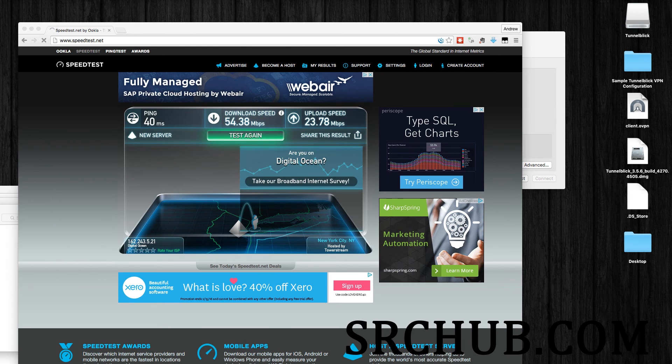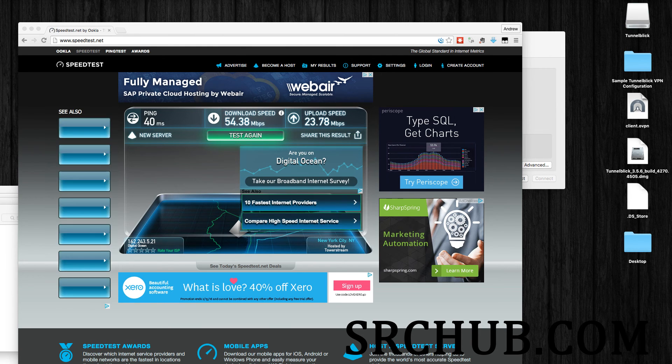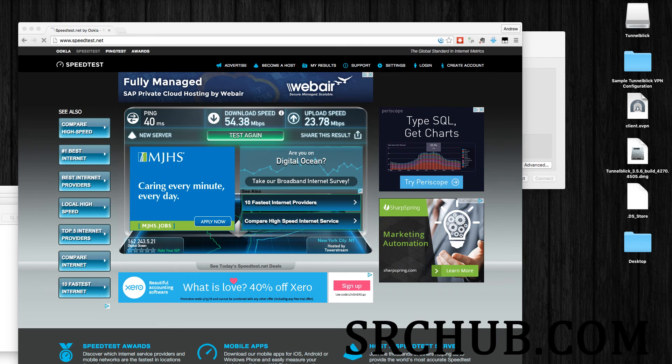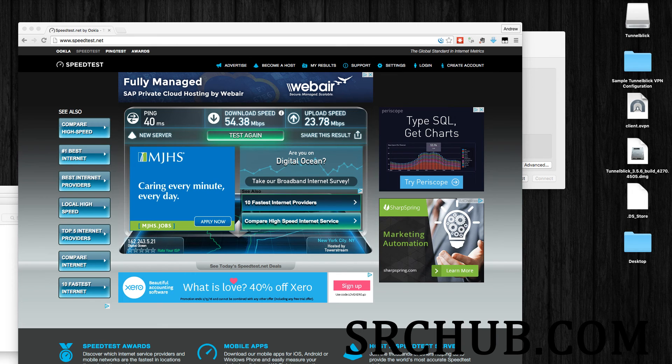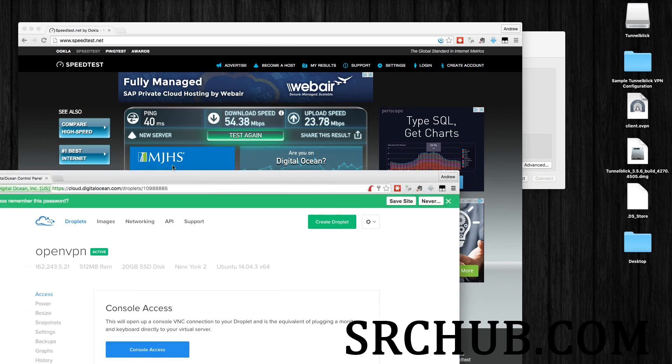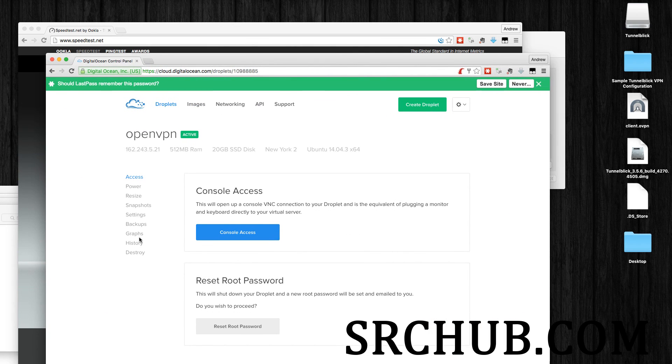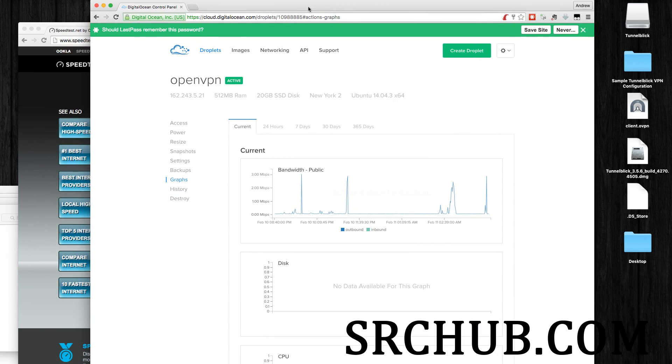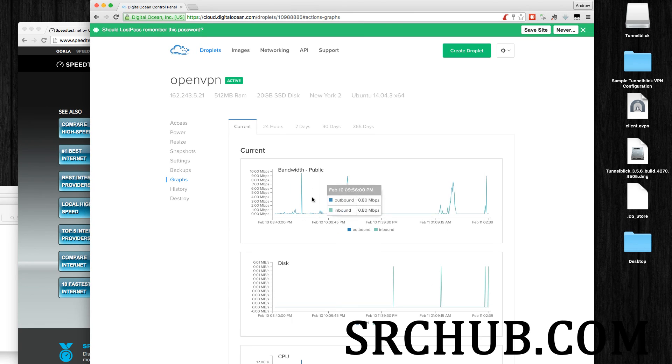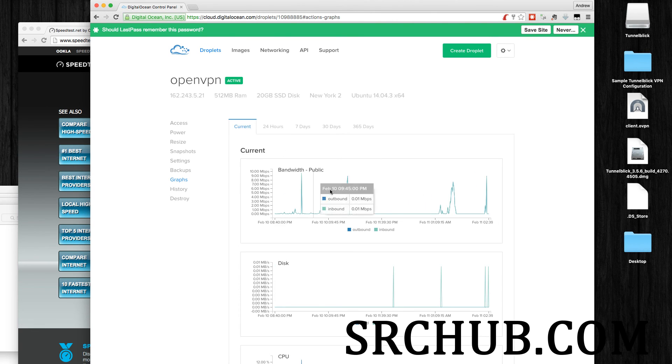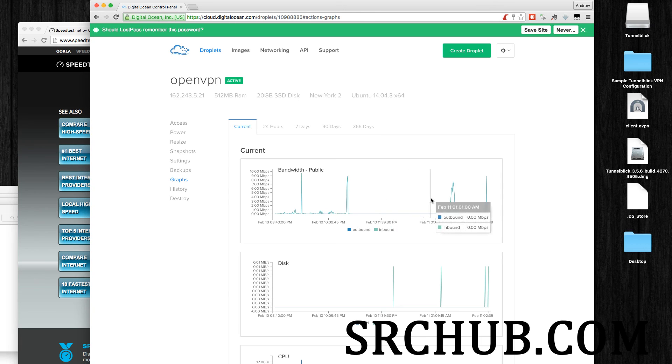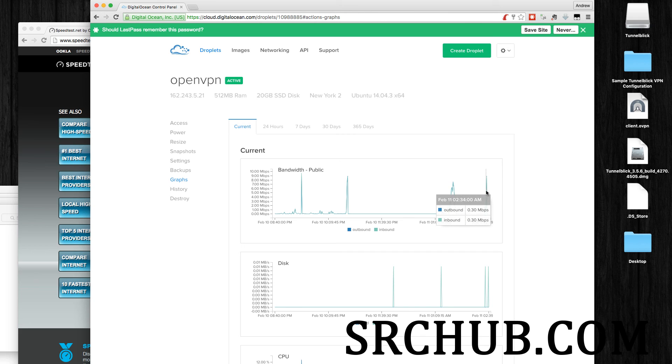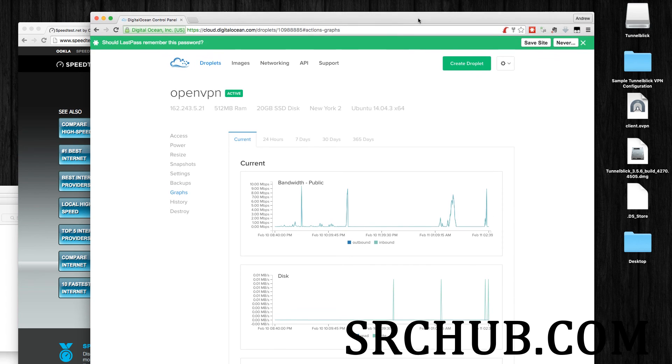So there you go, that's the DigitalOcean Droplet, so I'm going to show you here the Droplet. So 24 hours current, so here's the speed test we just did, which is right here.